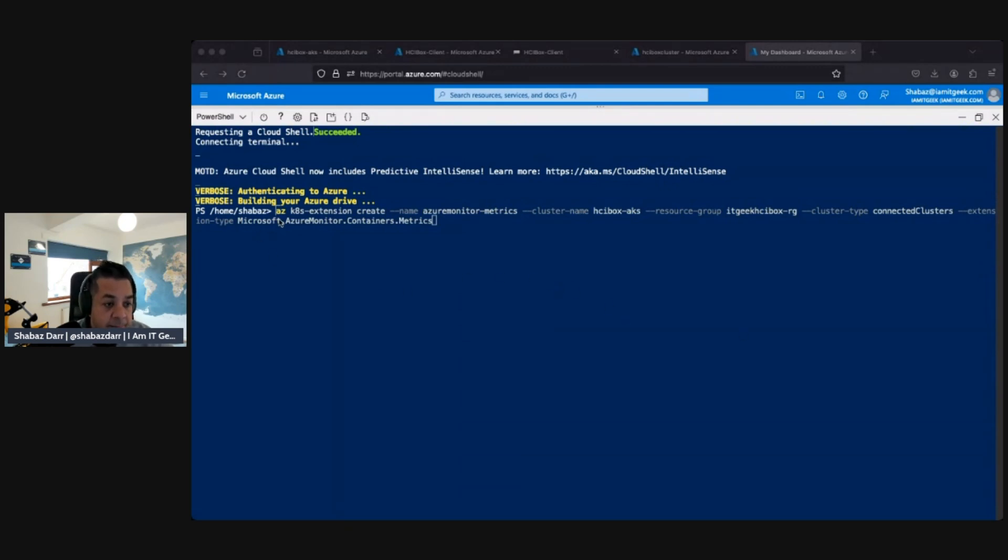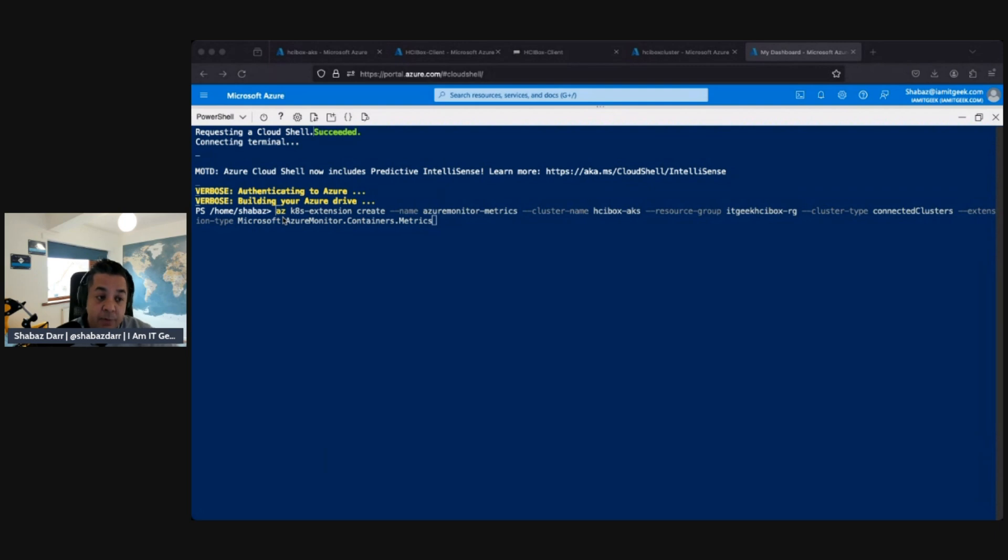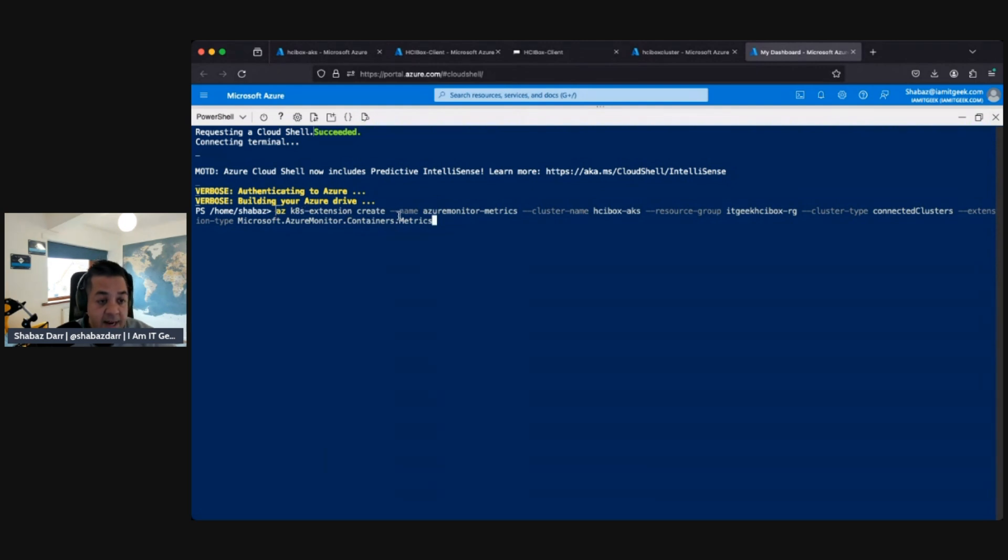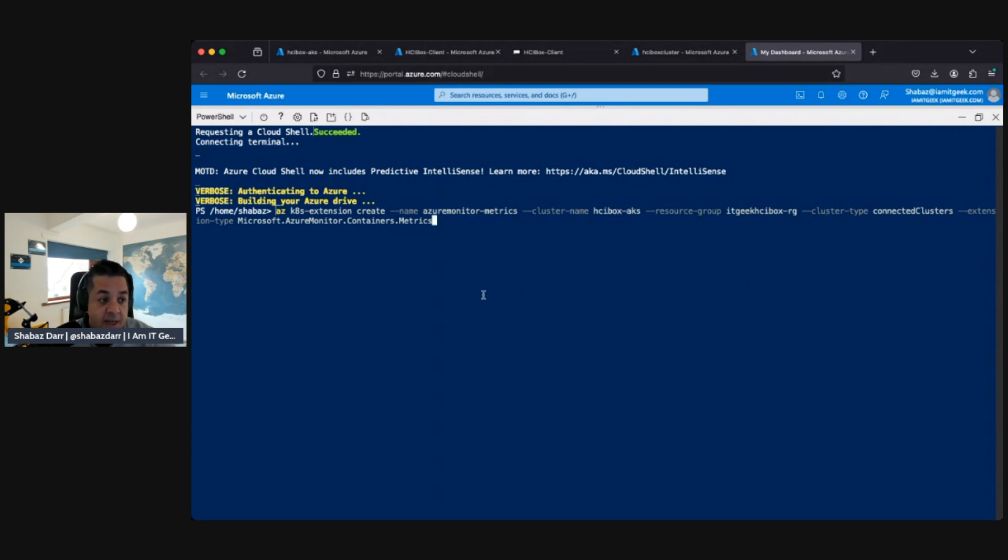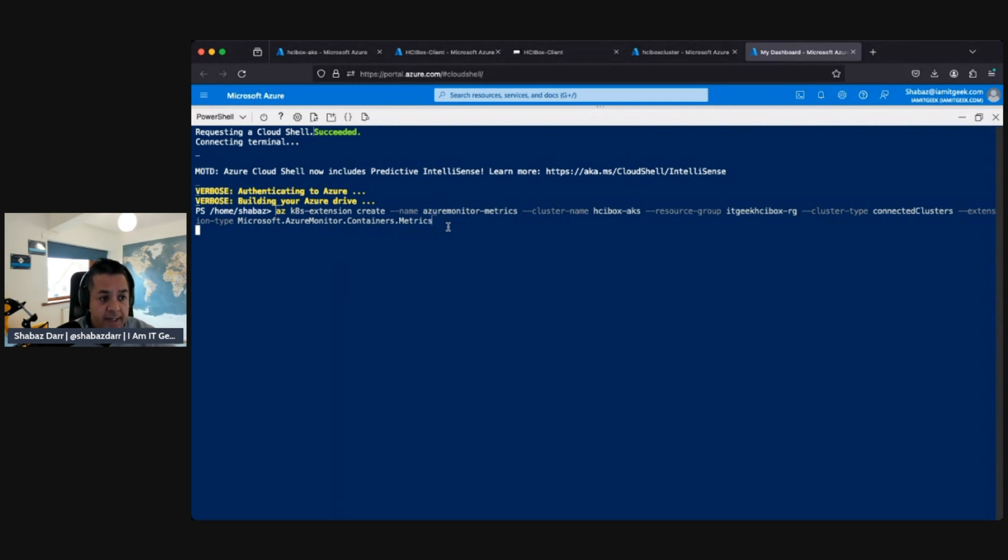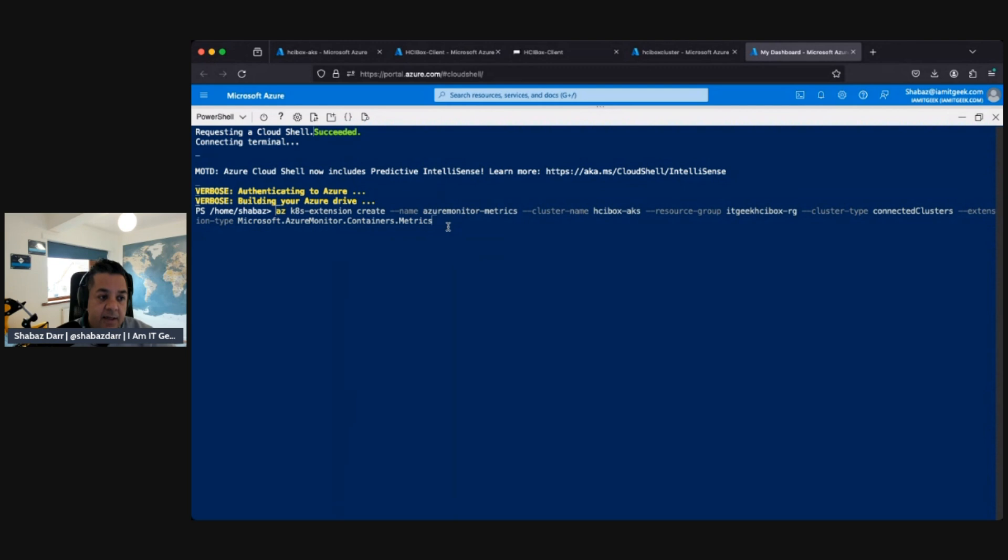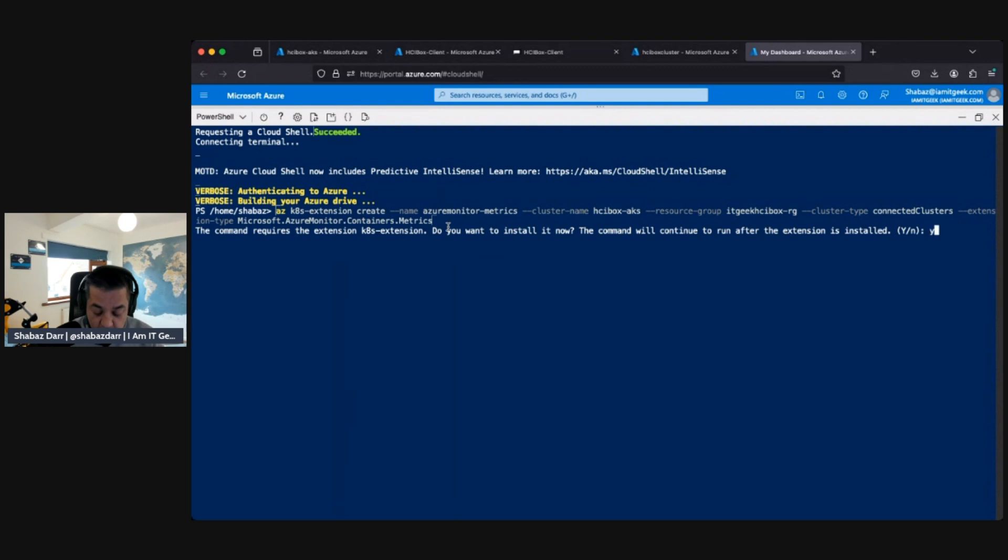We've got the az k extension and we're going to create a name called Azure Monitor metrics. The cluster name obviously is HCI box AKS. That's my resource group. The cluster type is connected clusters, the extension type is Microsoft.AzureMonitor.Containers.Metrics. If we click OK on that or enter, this should create it. Okay, so do you want to install now? Yes we do. So it runs the az config set extension. It's installing it now which is great. This is going to enable monitoring on the AKS cluster which is really important. By default nothing's enabled.